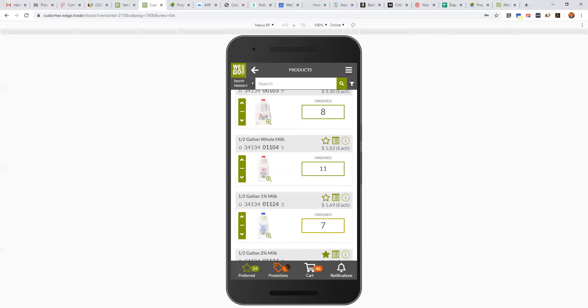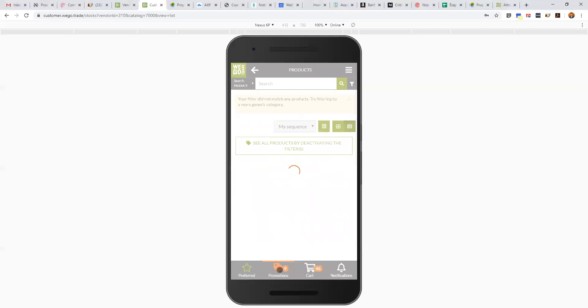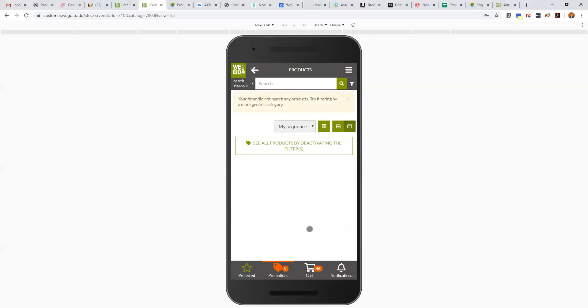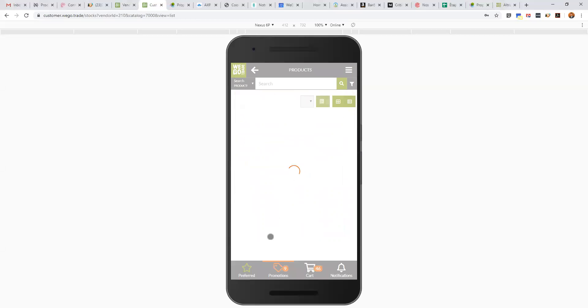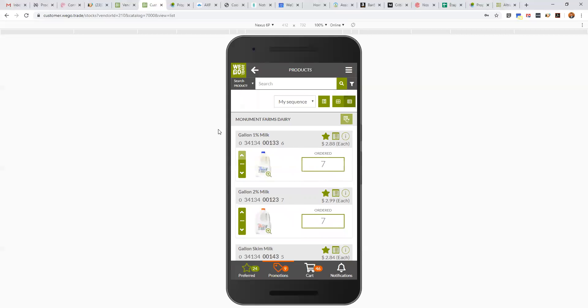Before I go to the cart, I want to show you there's also a promotion tab. For this account we didn't really create promotions, but it is possible that eventually you will have access to promotions from Monument Farms by clicking this tab. When you see all the products, you're going to see also on the info here there should be a red box, a red line around the product, so it would be easy to see that it's a promotion.